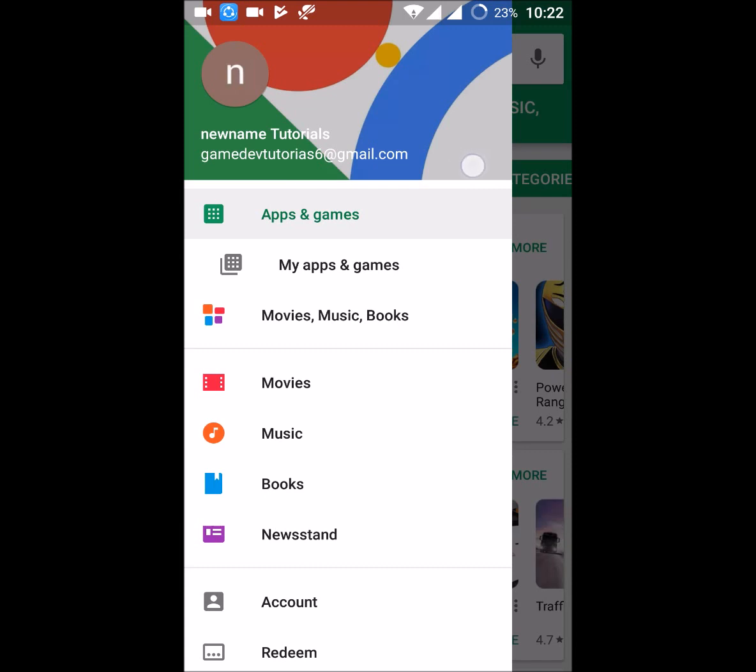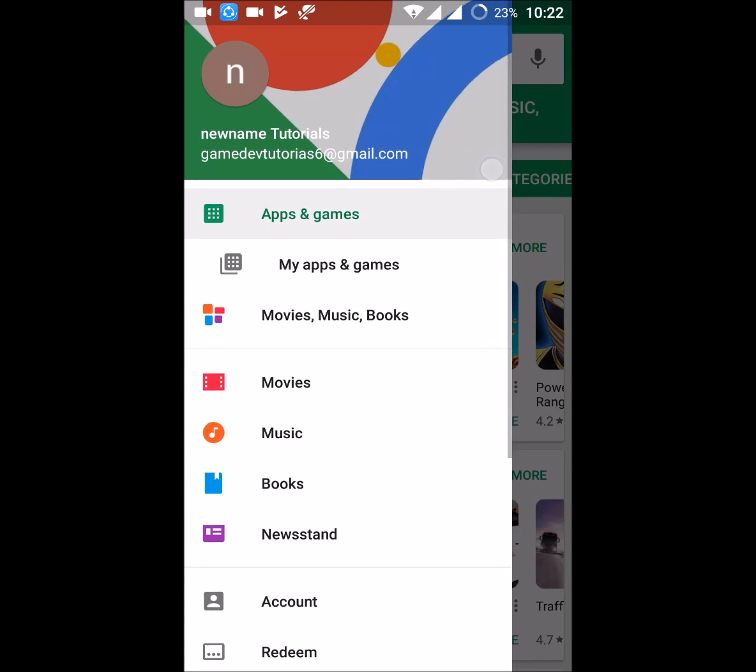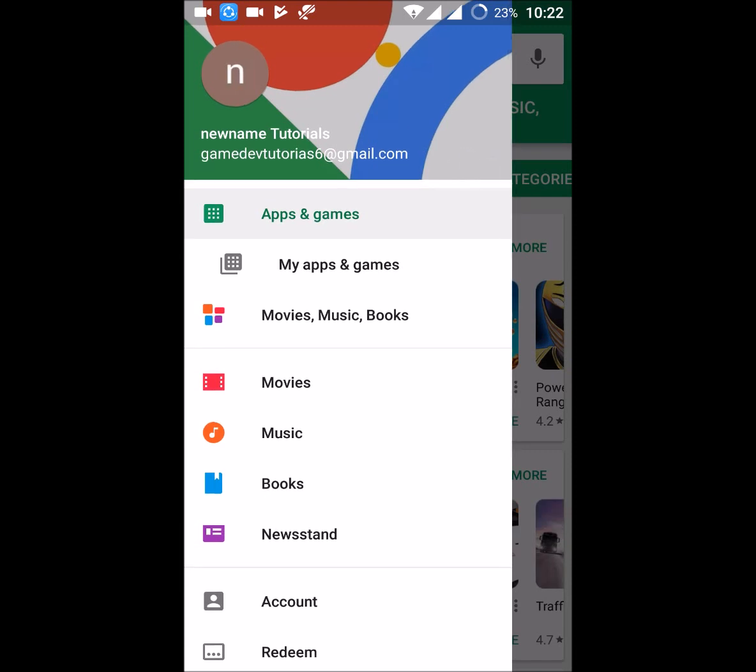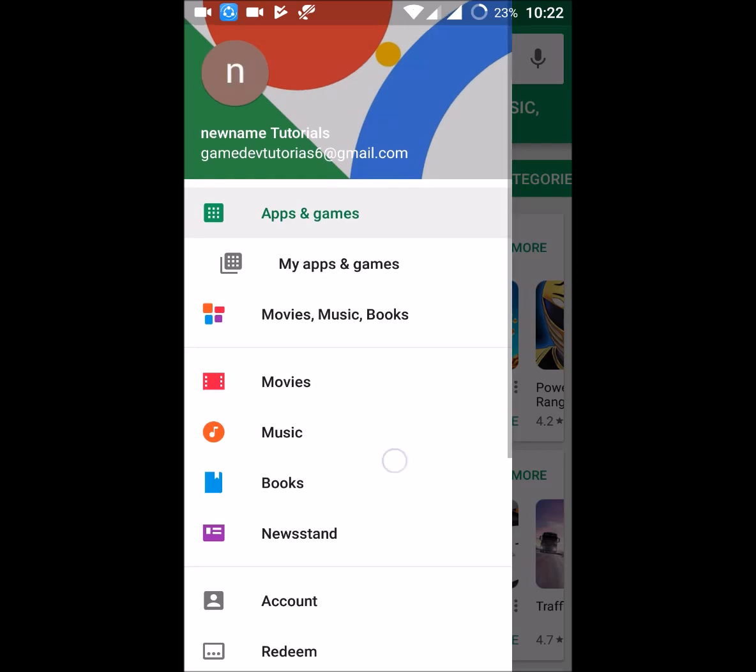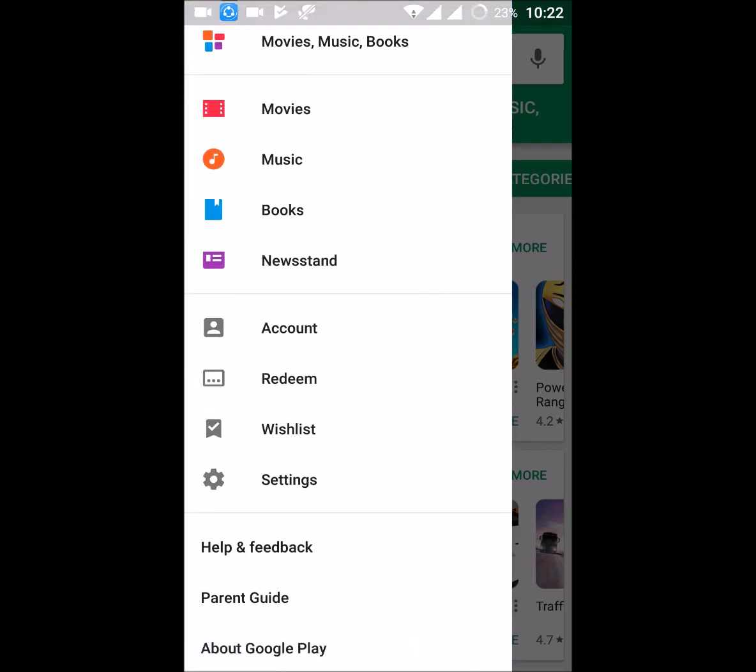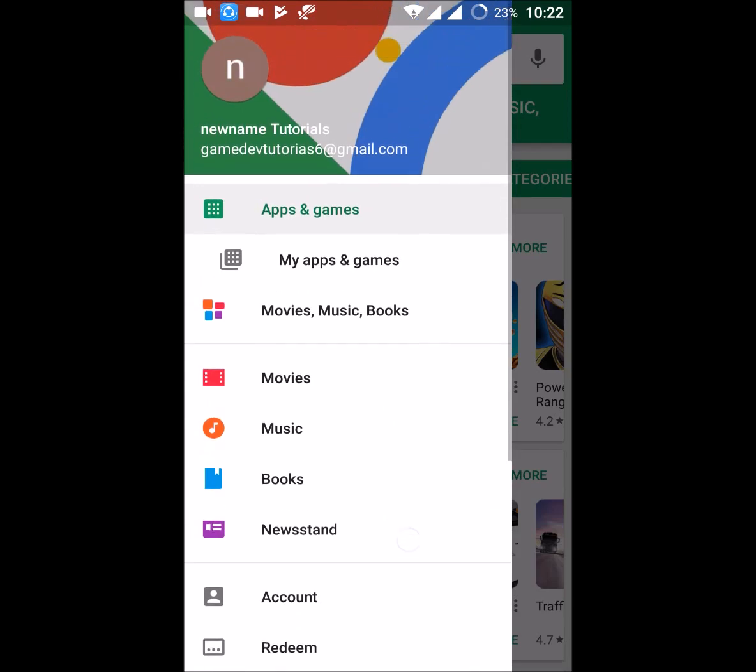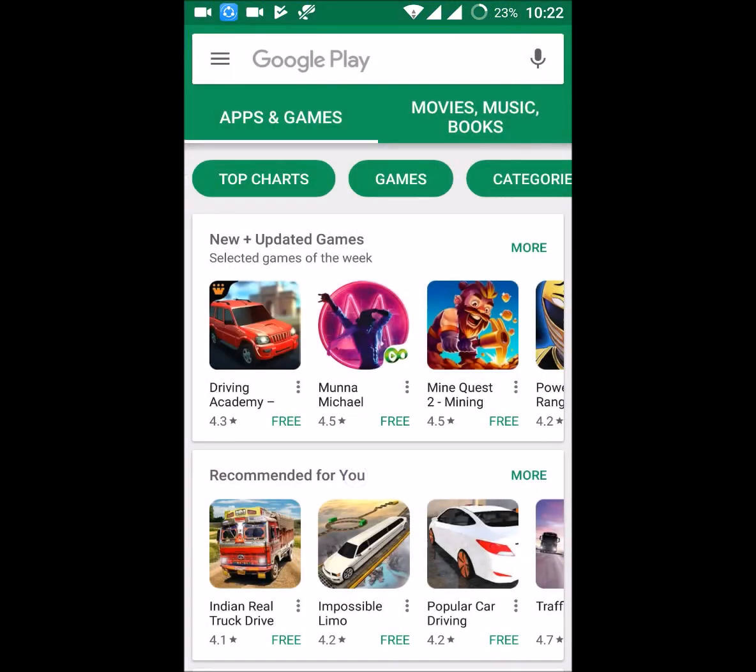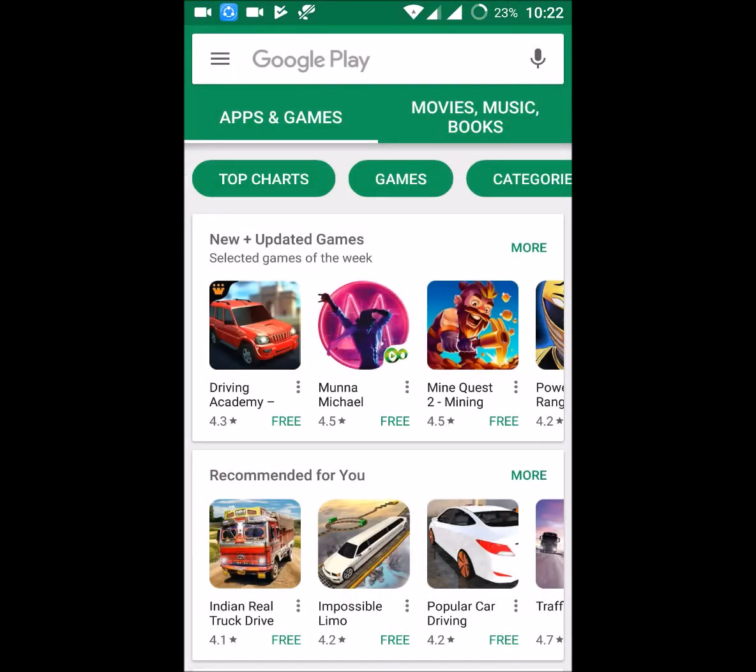This is my present ID, my present Gmail. How can you change this Play Store ID or account? If you see, you won't find any option here within the Play Store app.